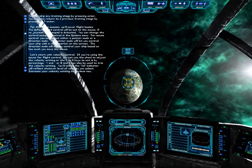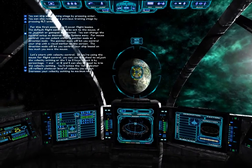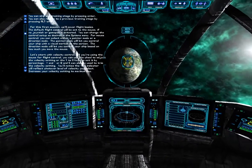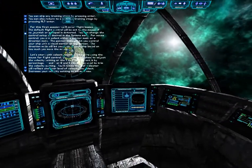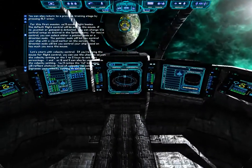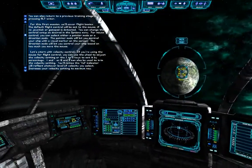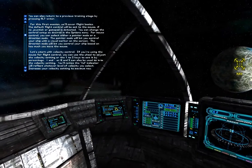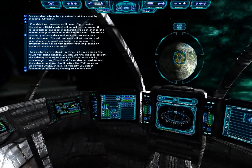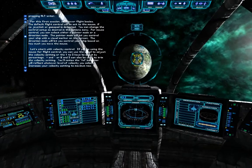Let's start with velocity control. If you are using the mouse for flight control, you can use the wheel to adjust the velocity setting, or the 1-0 keys to set it by percentage. Plus and minus, or W and S, can also be used to trim the velocity setting. You'll notice that the EL indicator will reflect whatever level of velocity you select.